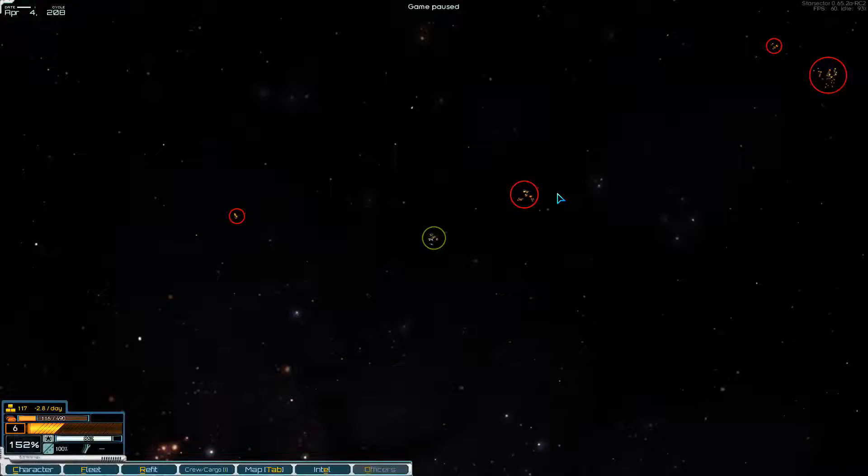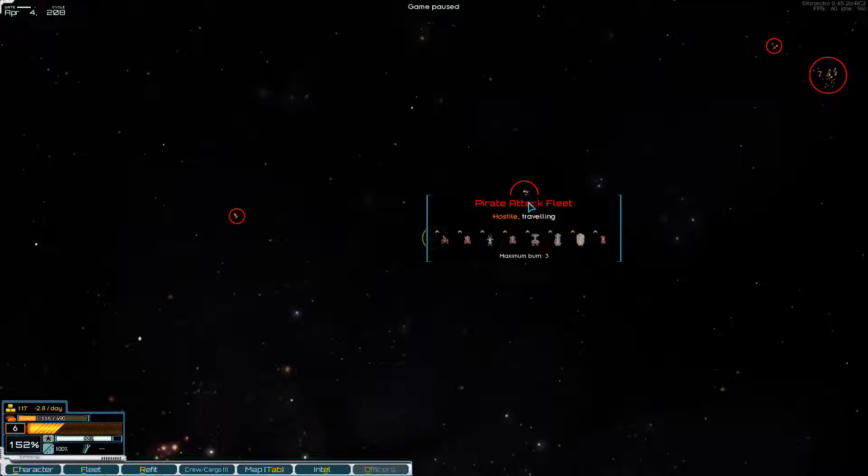Good morning, good afternoon and good evening. This is Night for Legion and let's play some more Star Sector.